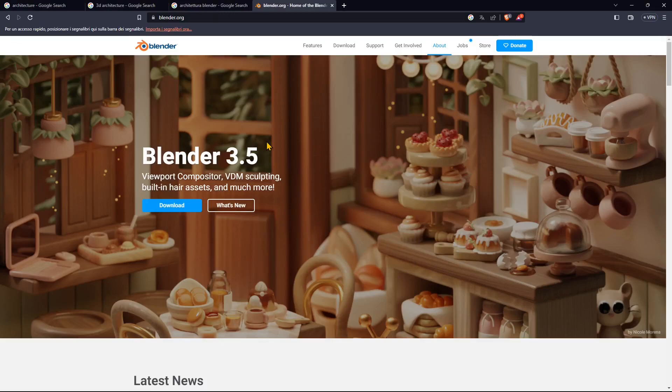In this video we're going to introduce a new course which will be based on Blender 3.5, the new version of Blender, and it's going to be about architecture.